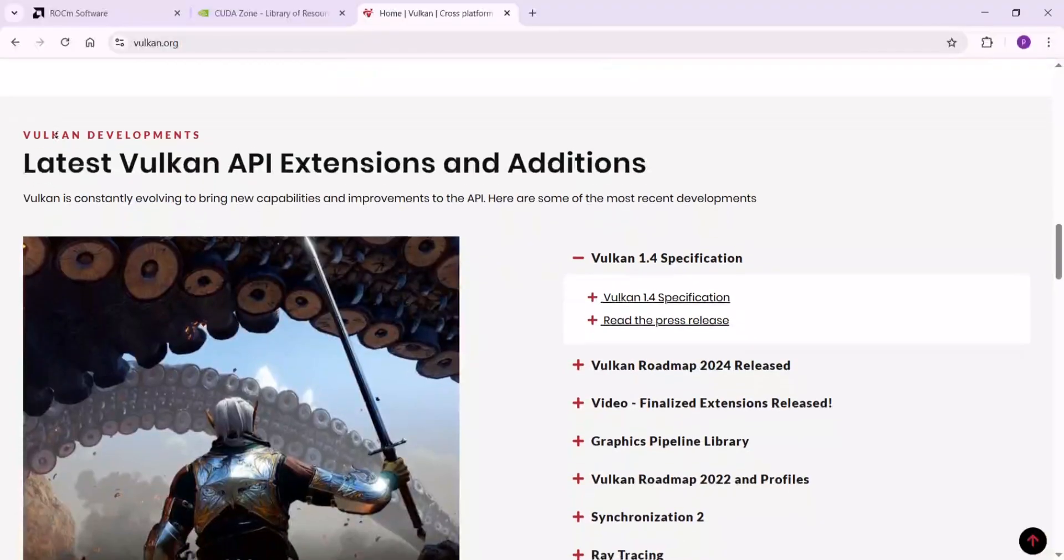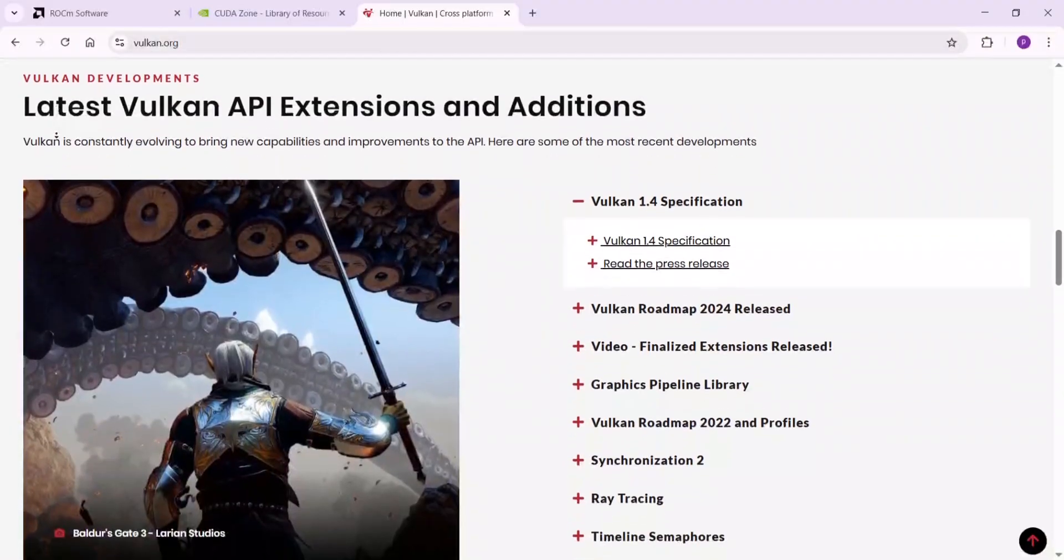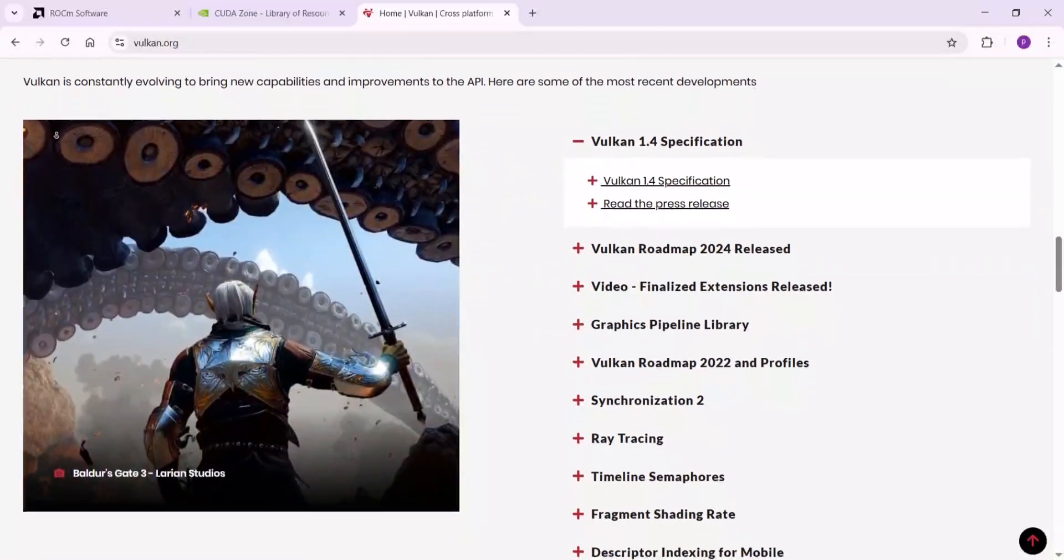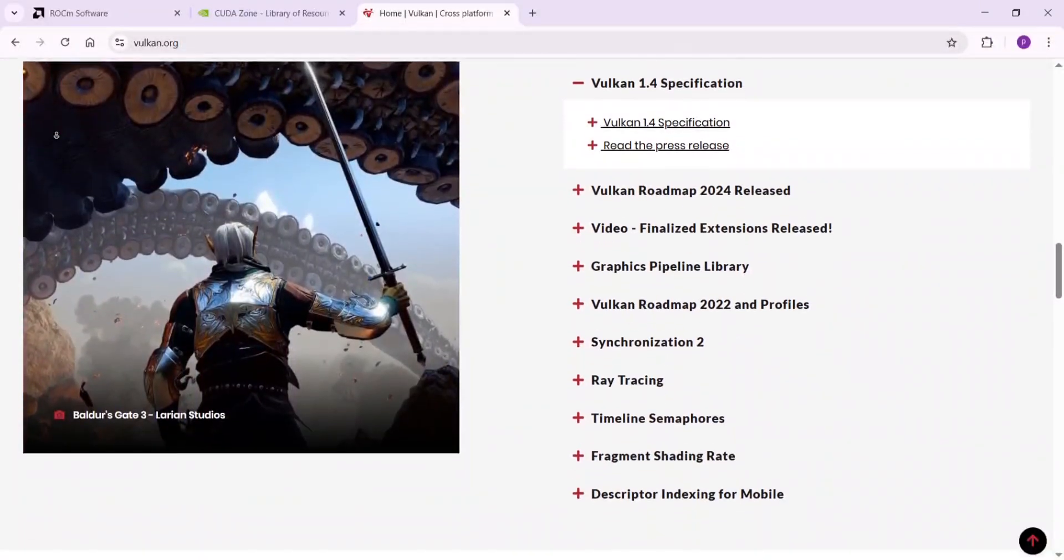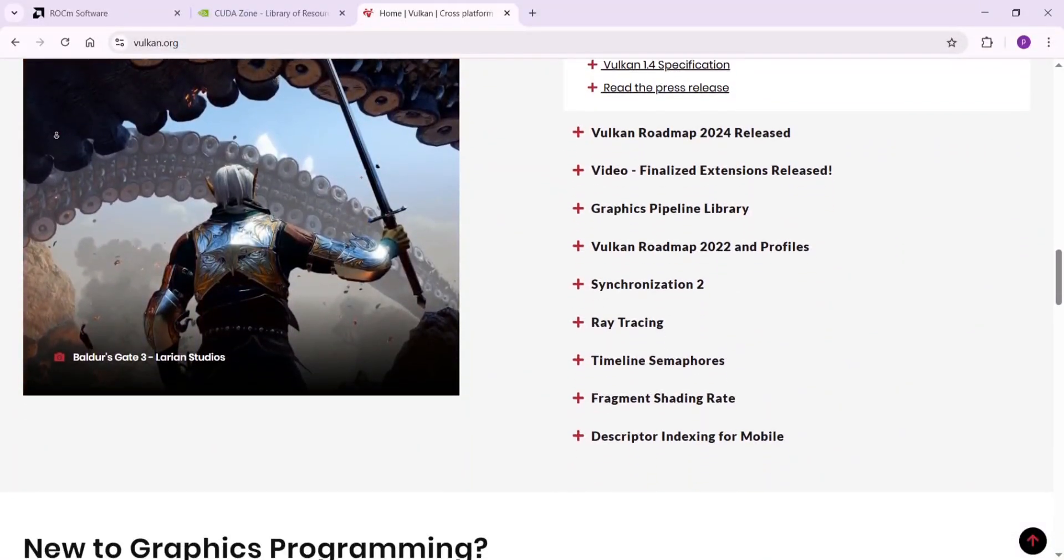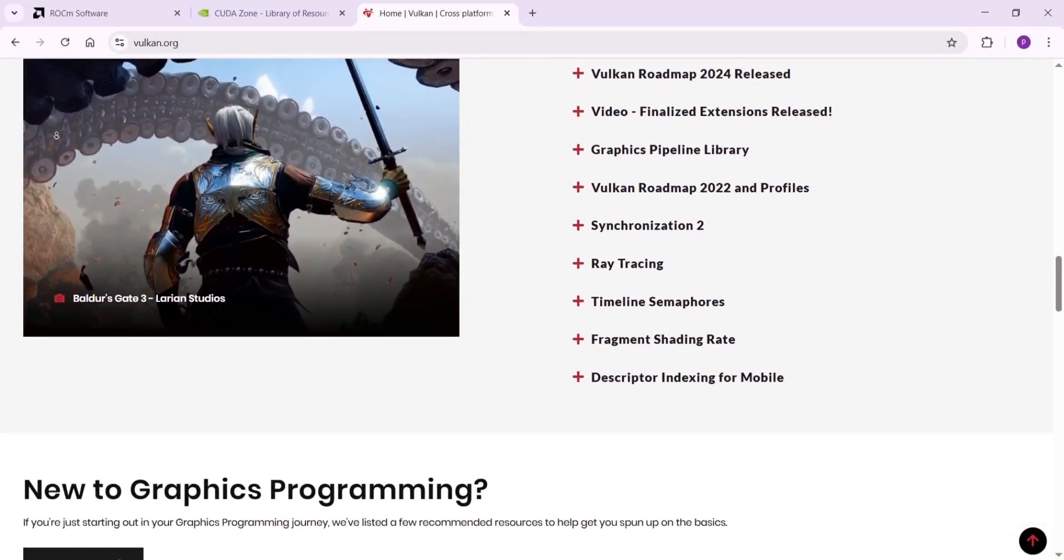ROCm is close on AMD gear but can feel clunky to setup. Vulkan has solid speed but is harder to code for pure number crunching.